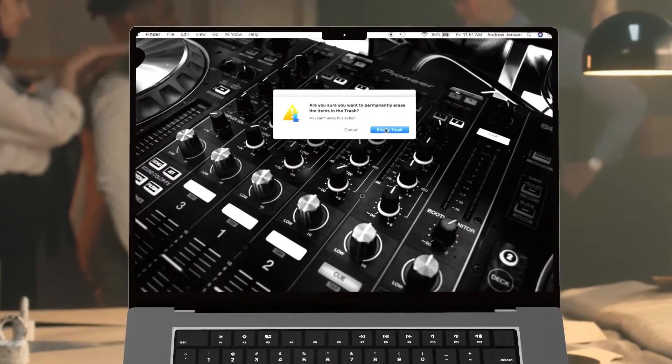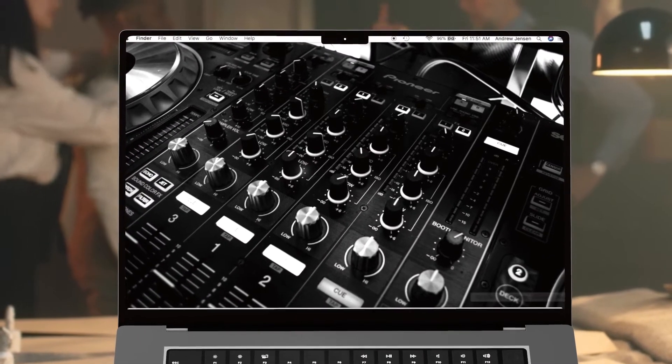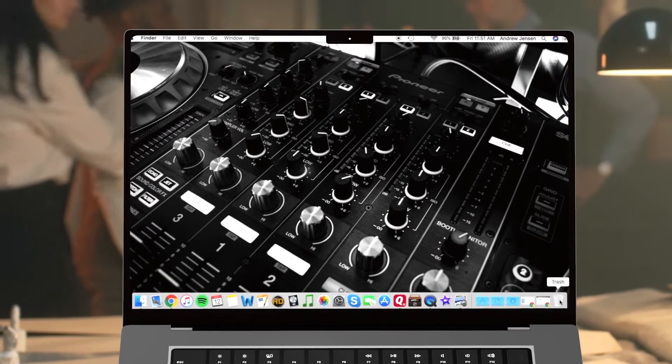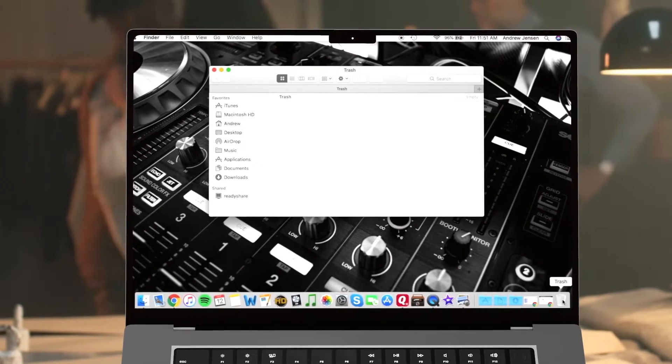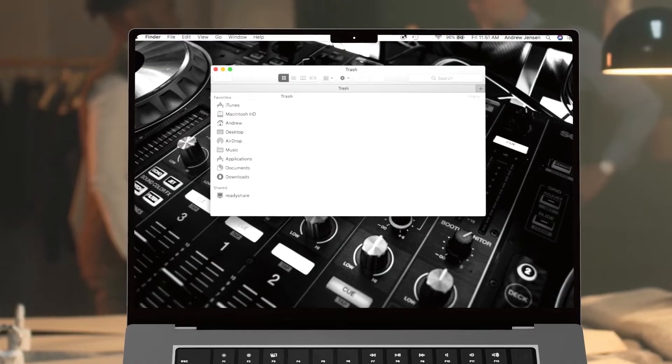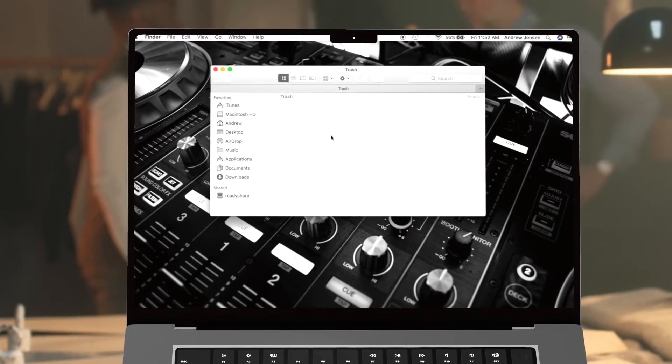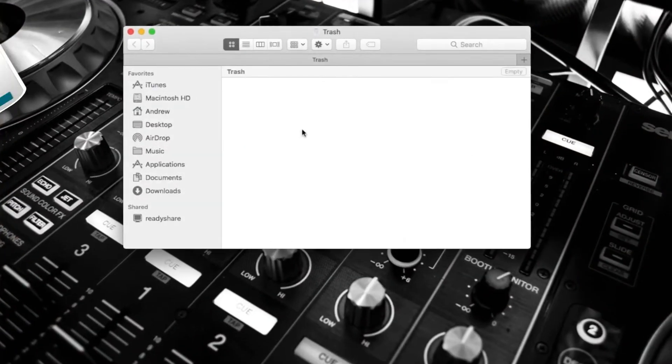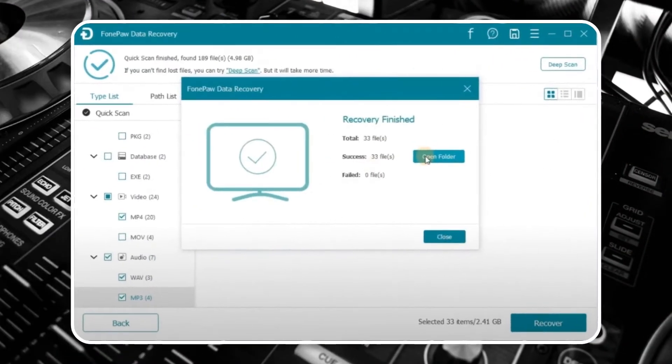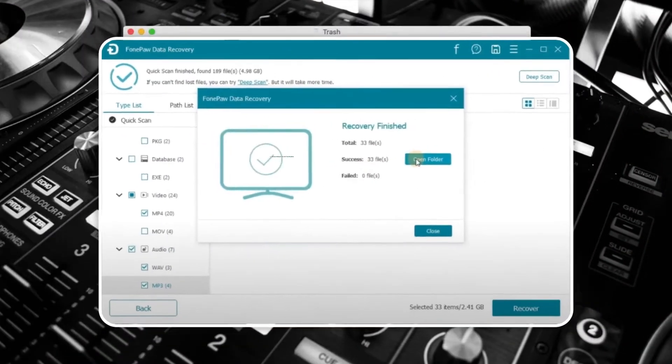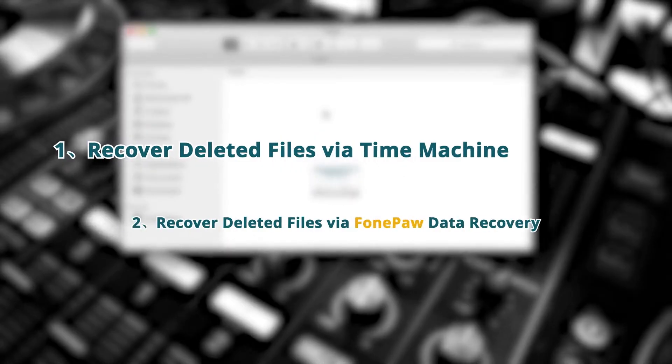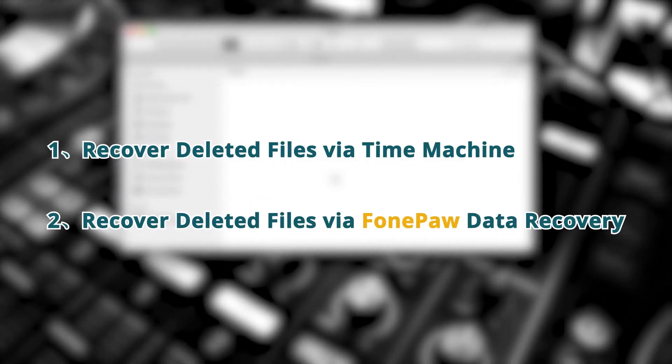When it comes to recovering deleted files on a Mac, especially those that have been permanently deleted from the empty trash, things can get a bit tricky. But it's not impossible. This video will provide two fastest ways to recover deleted files on Mac.